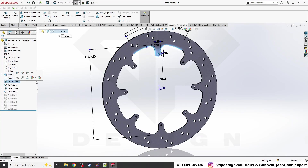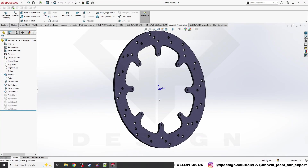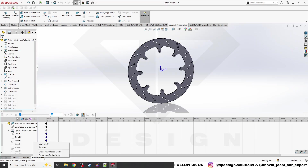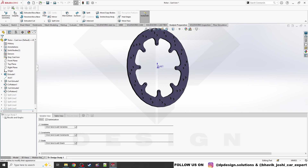To create a Design Study, first go to this tab, then you can create your new design study under the 'Create Motion Study' option. Here you can select it and proceed to the design study table.